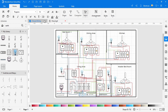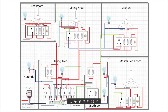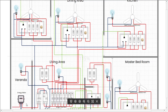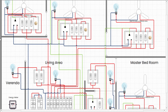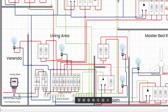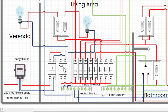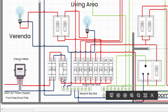Now the wiring diagram of single phase house wiring is completed. Let's learn how it works. First we get 220 VAC supply from the pole, then it comes to the energy meter and connects to the IP, then the phase and neutral wire goes to the dual pole MCB, and from the dual pole MCB the phase and neutral wire is connected to ELCB.